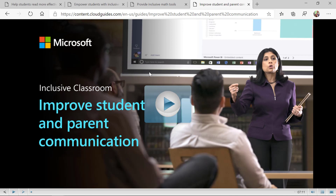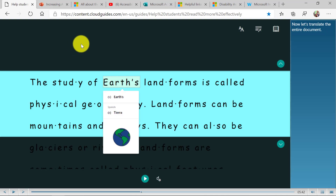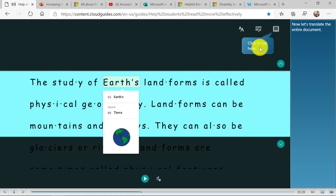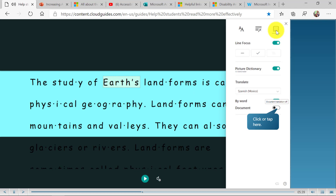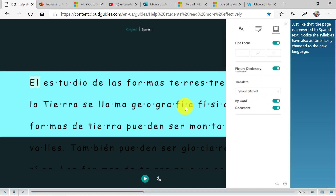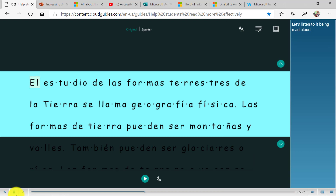I'll briefly show you what one of them looks like. Here I am in one of these interactive guides. I'm going to go to the lower left and click this little play button. It's walking me through — click or tap here. I click here and just like that, the page is converted to Spanish text. This interactive guide walks me through using the immersive reader really easily, and all the guides are just like this.